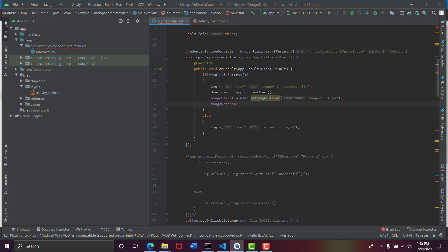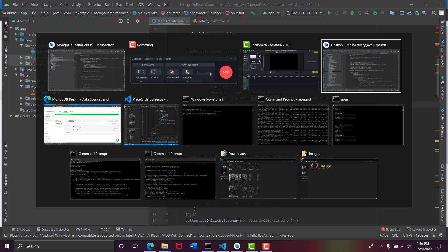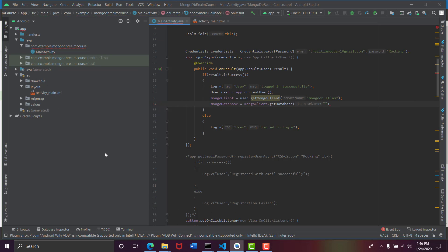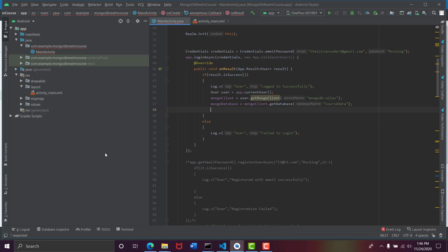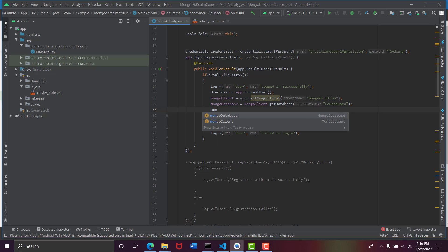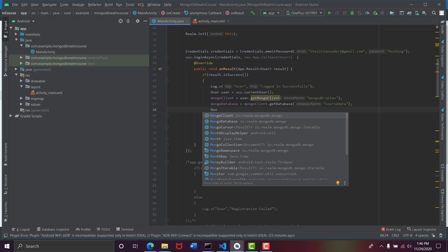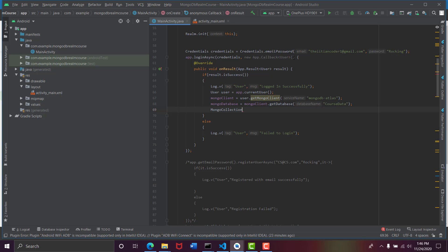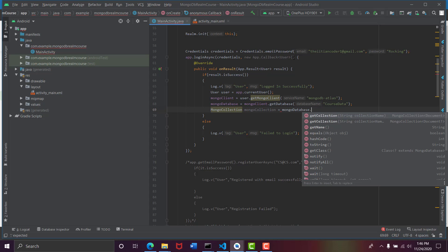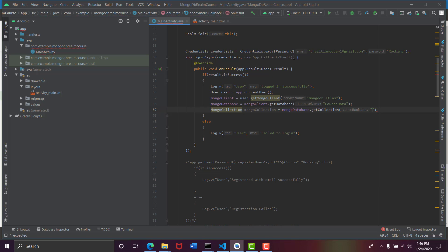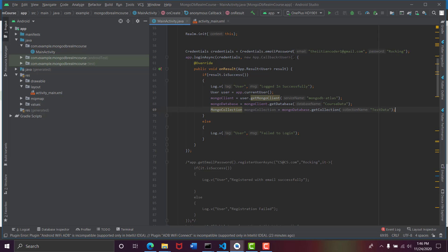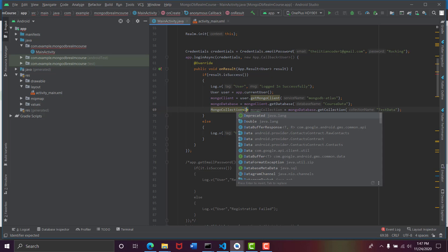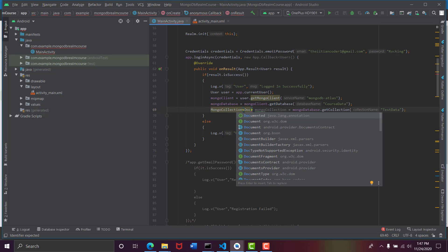Now we can set MongoClient to be user.getMongoClient and here will be the name of the service that we are using, so it will be mongodb-atlas because we are using the Atlas service. Next we need to set the database, so MongoDatabase equals mongoClient.getDatabase. As you can see that a database name is course data, so let's set this to course data. So now we have configured the client and the database, so we need now a collection. So MongoCollection mongoCollection equals dot getCollection, and here the name would be, what is the name, test data, so it will be test data. So now all of this is configured.